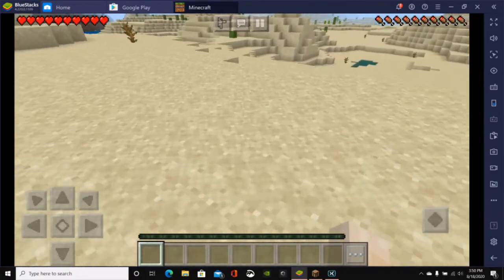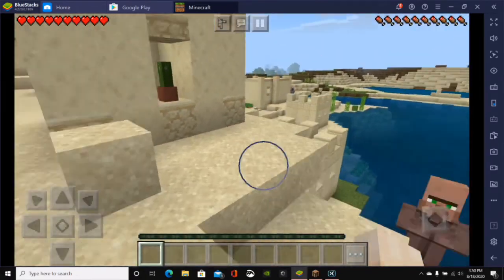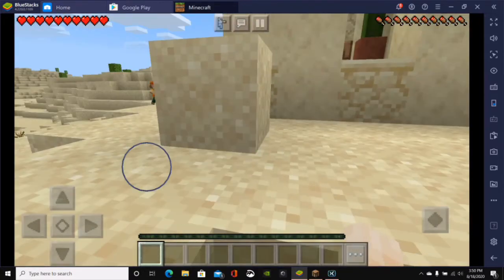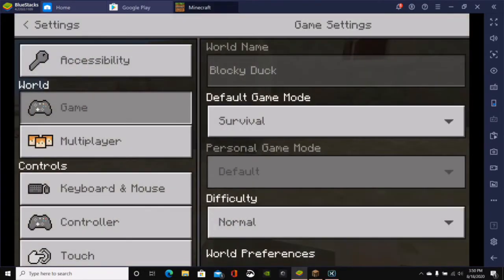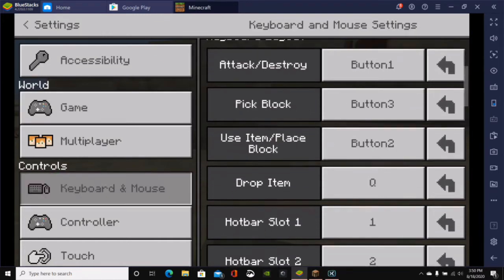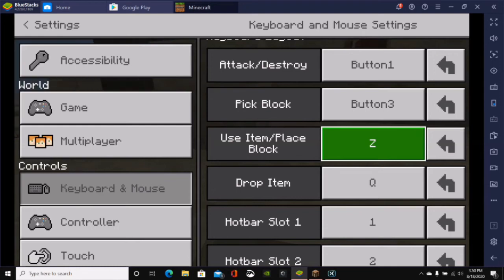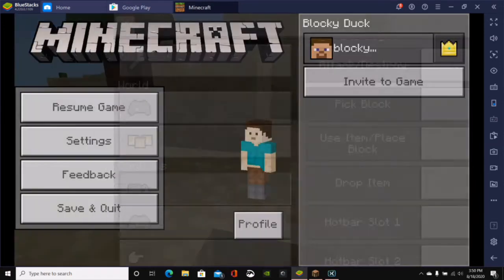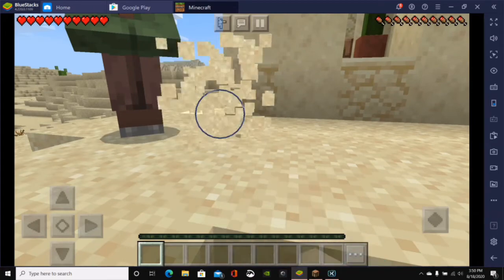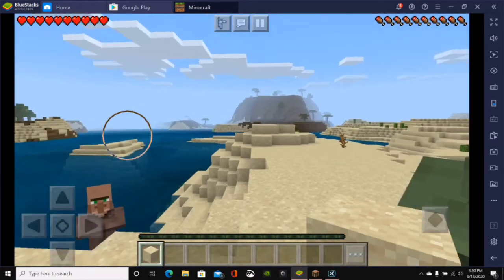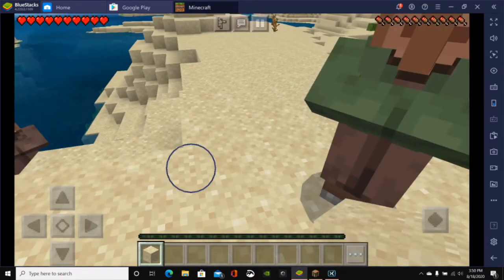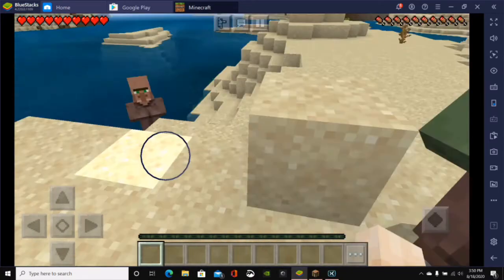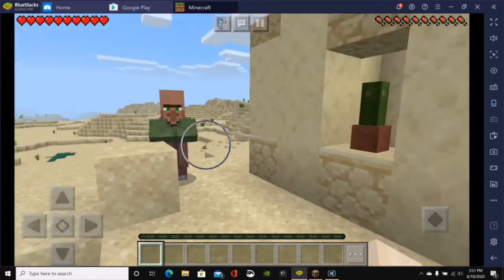There we go. So, if you click on the middle button, where the little scrolling wheel is on the mouse, that is placing the blocks. But I would honestly recommend going to the settings and clicking on keyboard and mouse. You can do Z to use item and place a block. You can do N. So, if you change that, then any time we're going to go ahead and destroy this block. And then, if we scroll over and hit the N key, then it will go ahead and place the block. So, that's another way to do it.